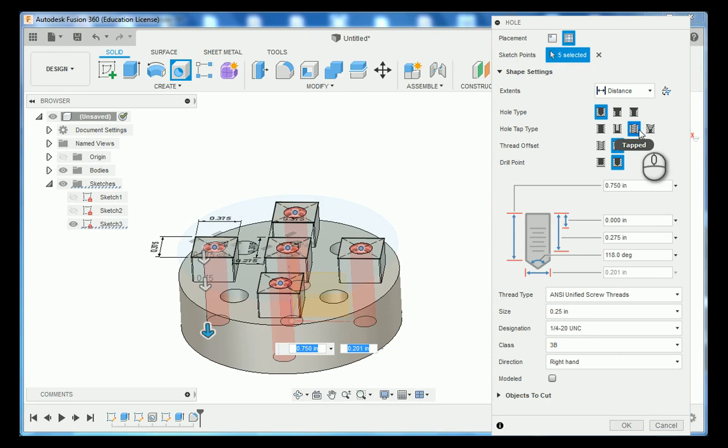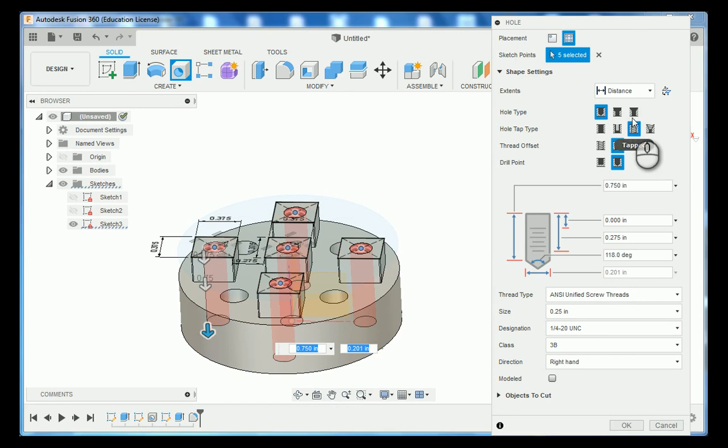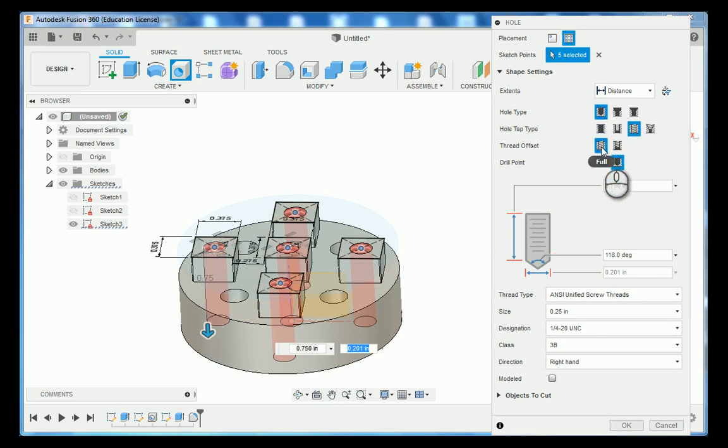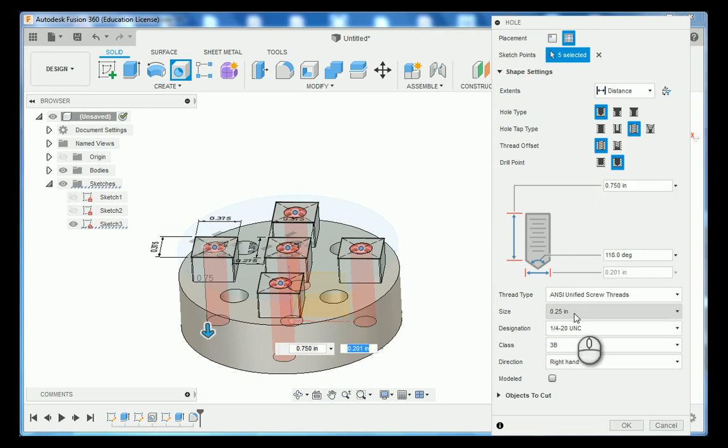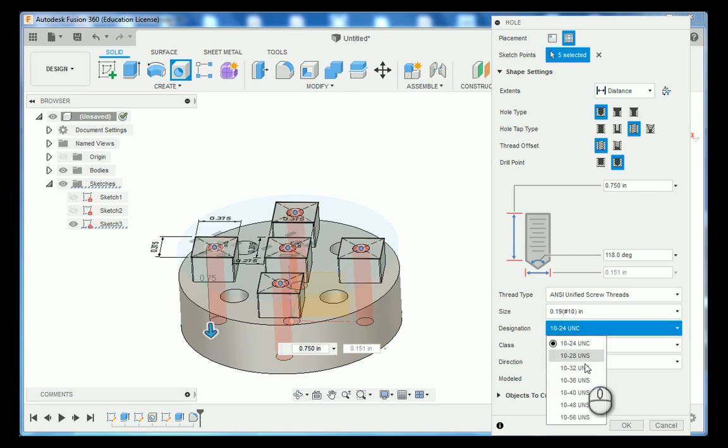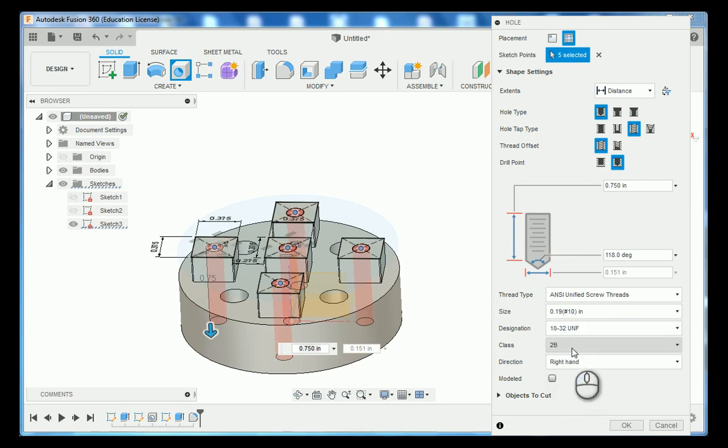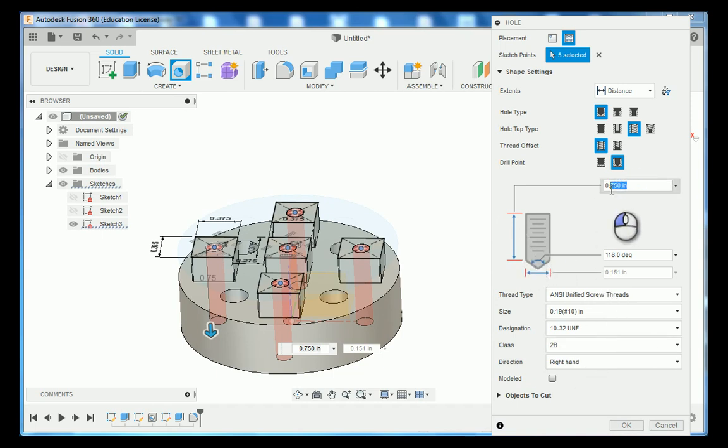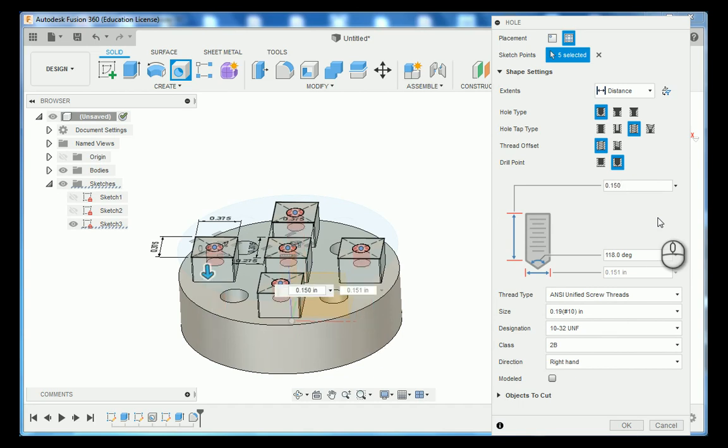There's no chamfer stated on the thread, so we're going to leave that as a simple hole. These are going to run full threads through it. And then the size of our threads are 10-1032 and they are class 2B threads. The depth of our threads are going to be 150 thousandths. So we're going to update that information and then press OK.